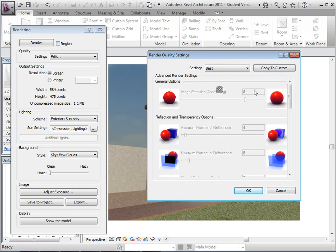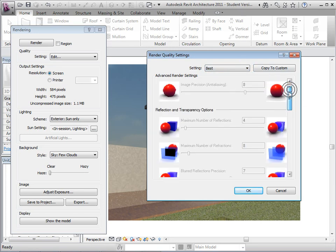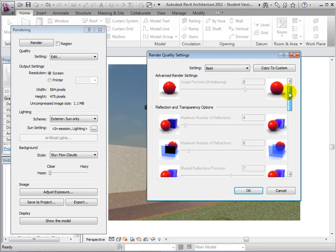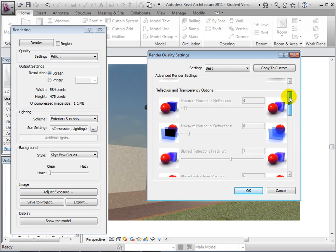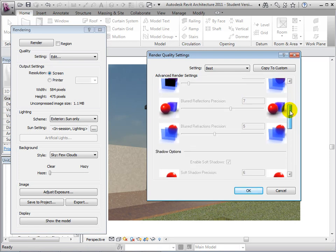Switching to Best, these options increase drastically and we can even create more advanced custom settings if desired.